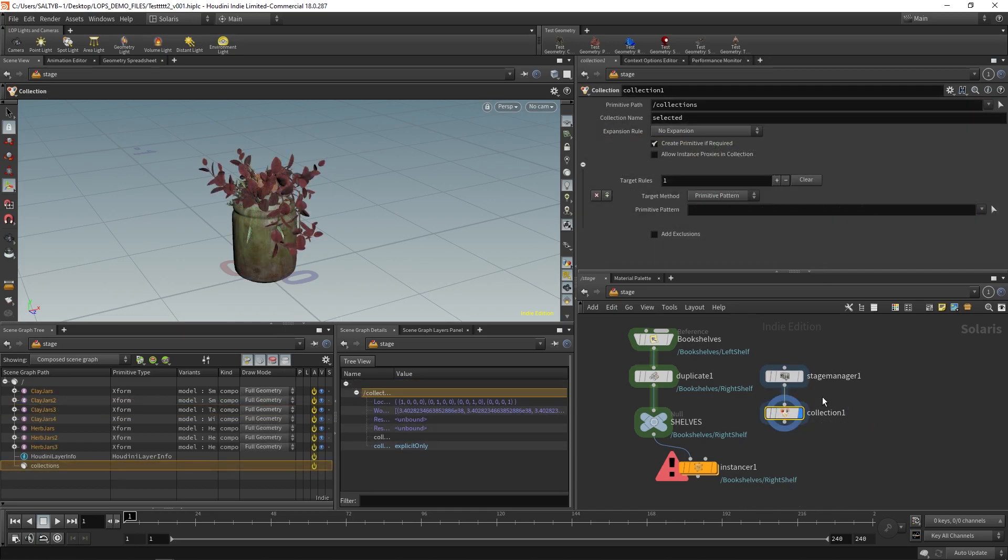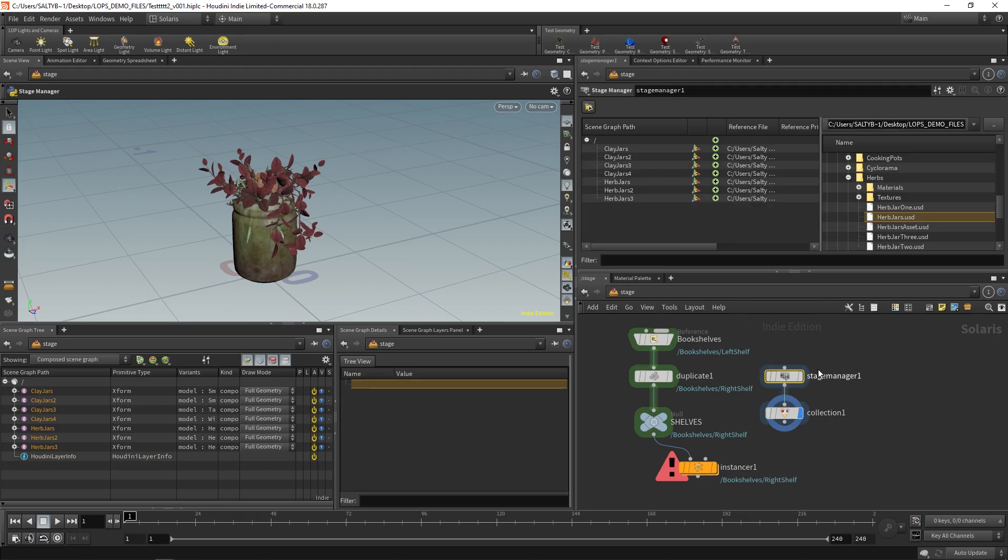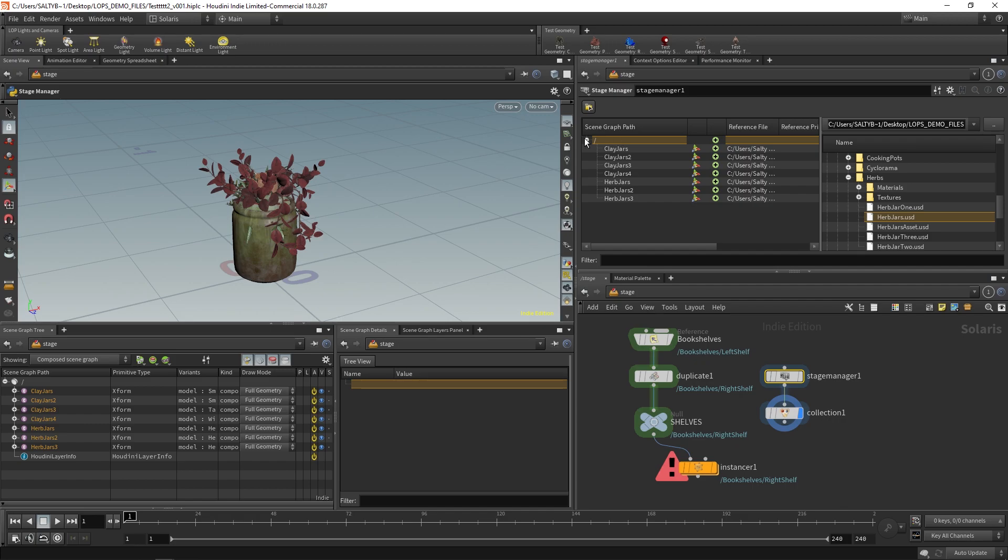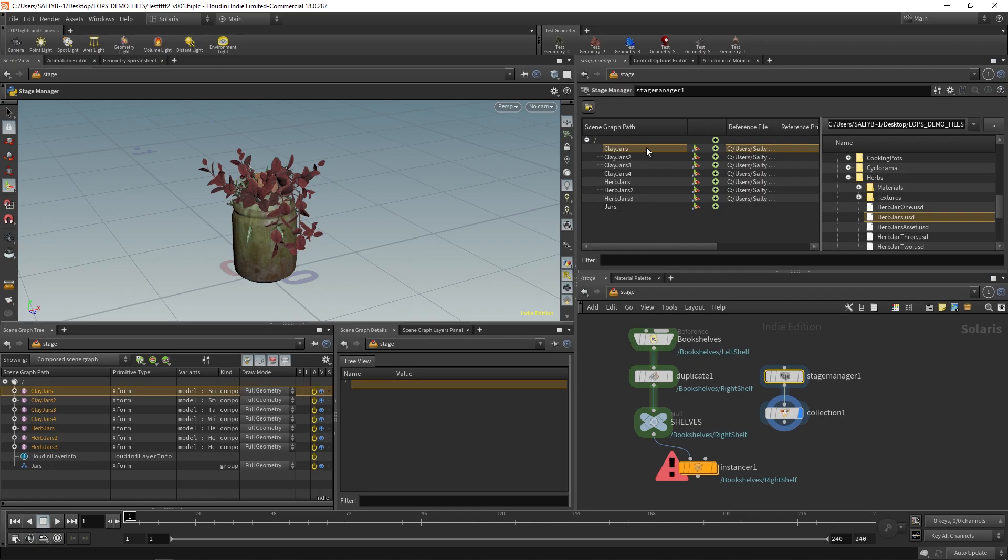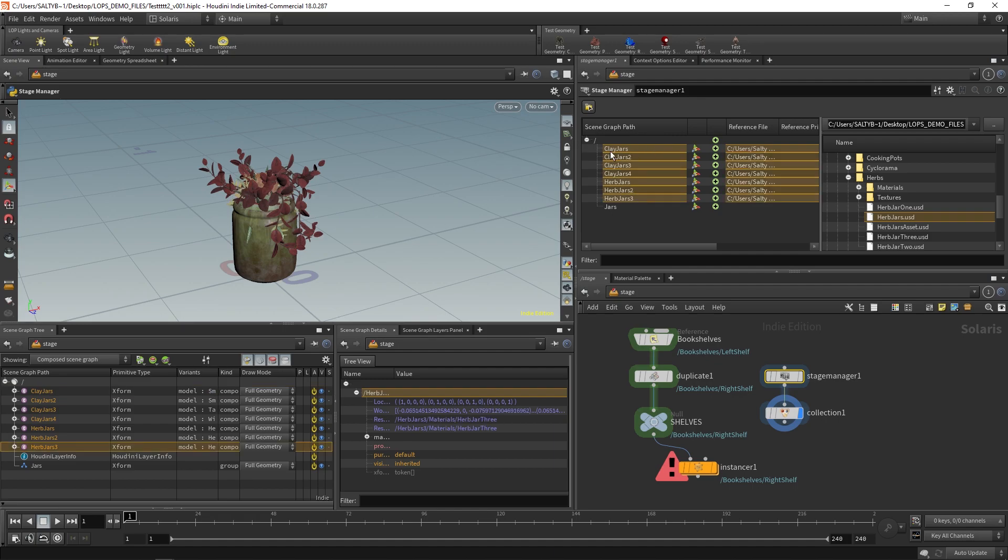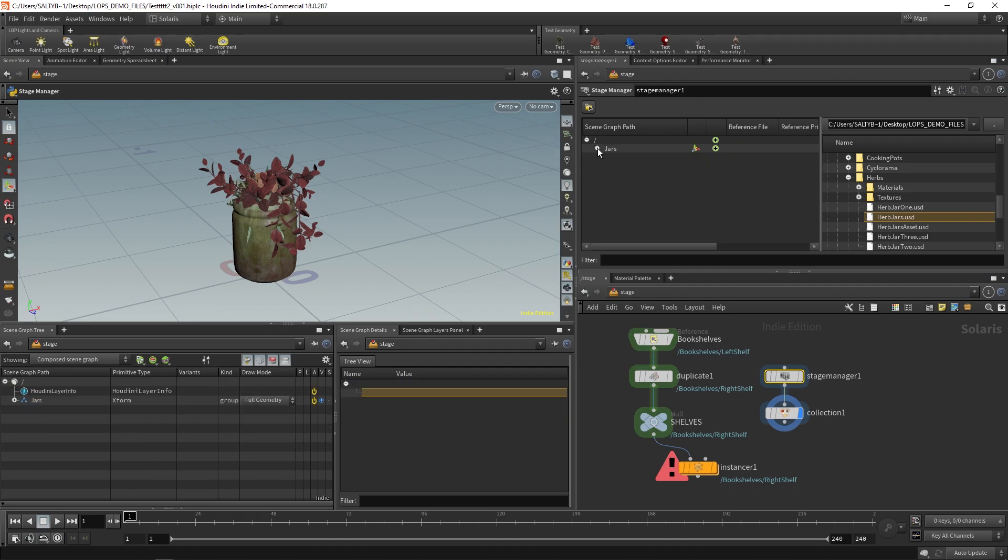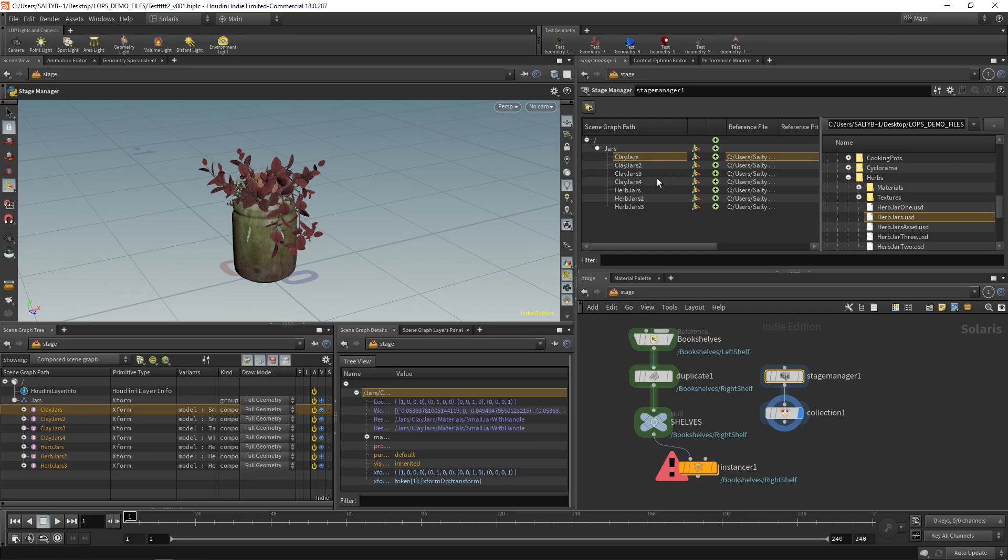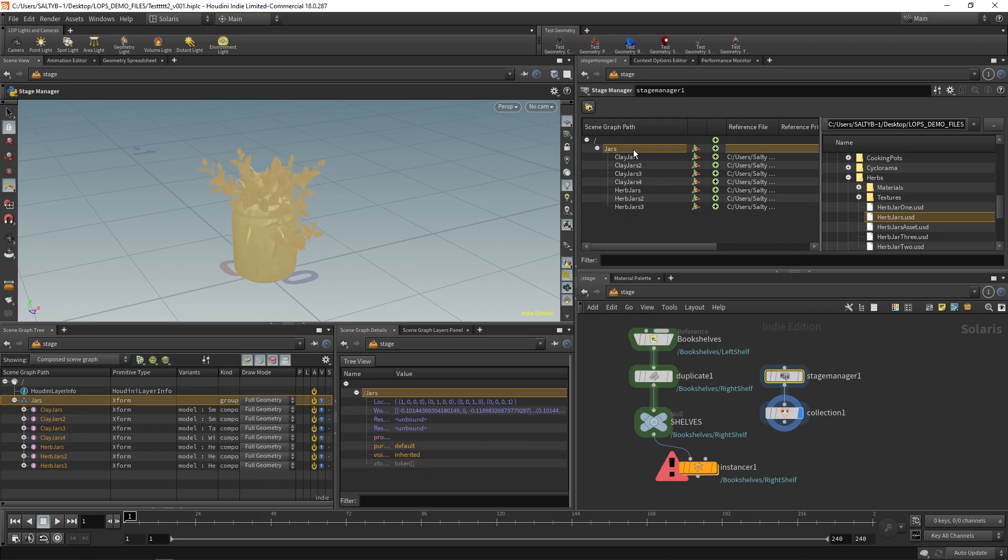Another way that you can do this is by setting a group within the stage manager that collects everything that you're bringing in. So, under the stage manager here, highlight this very top bar. Press the plus icon. This will make a new child. And let's just call this our jars. Now we can shift click to highlight. And then everything now is a child of this group. You can see that down here in the scene graph tree of jars.